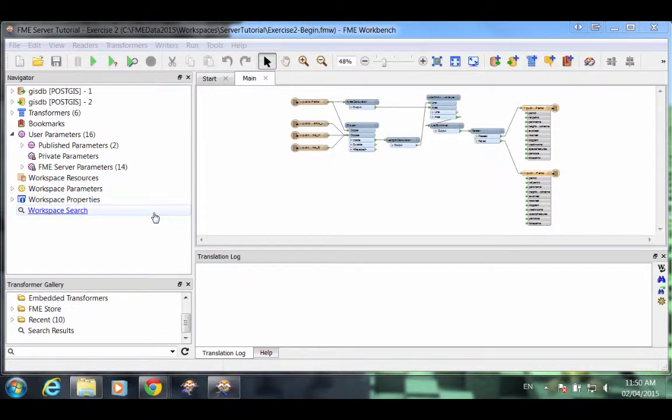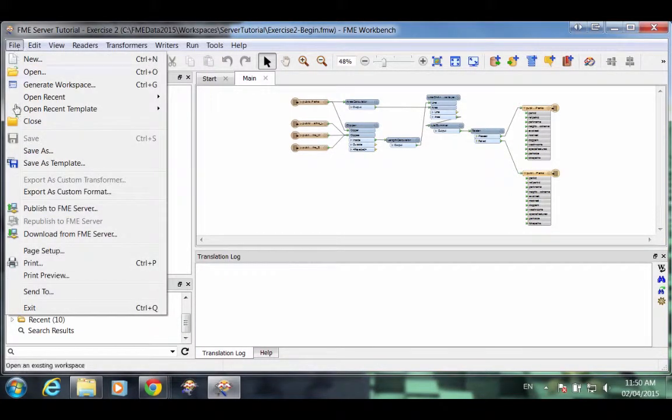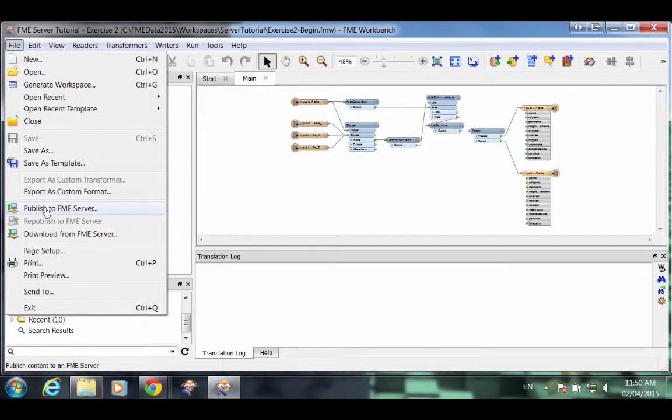Now let's publish this workspace to FME Server. In the File menu, click on Publish to FME Server.